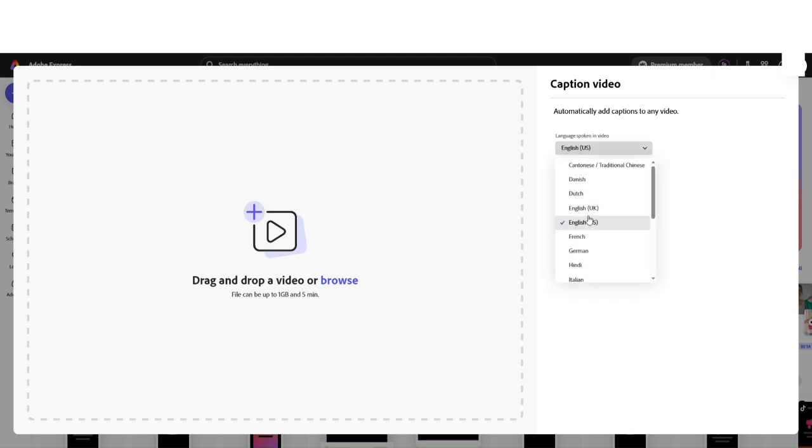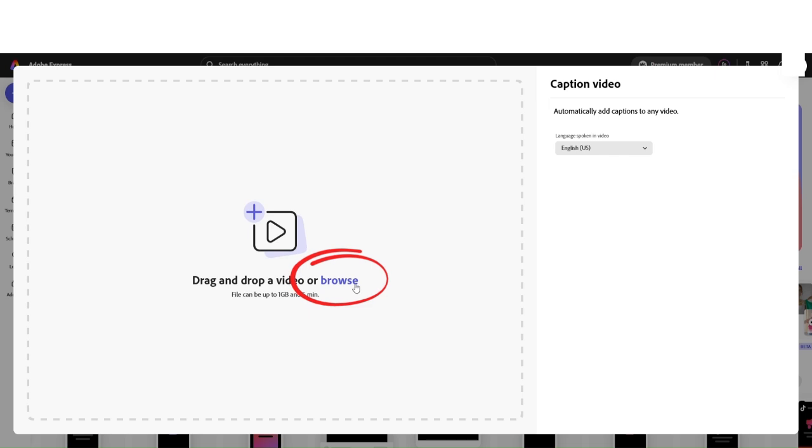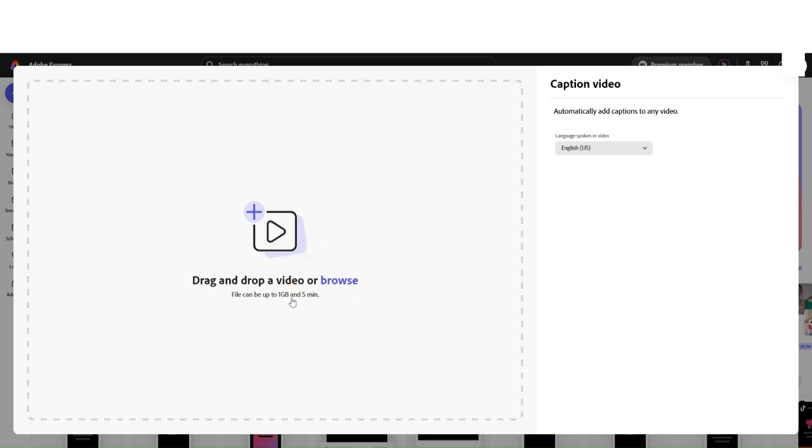First, make sure the language spoken in the video is correctly set. Click on Browse to upload your video, and you're going to notice there's a 1 gigabit and 5 minutes restriction here for the videos that are going to be processed.